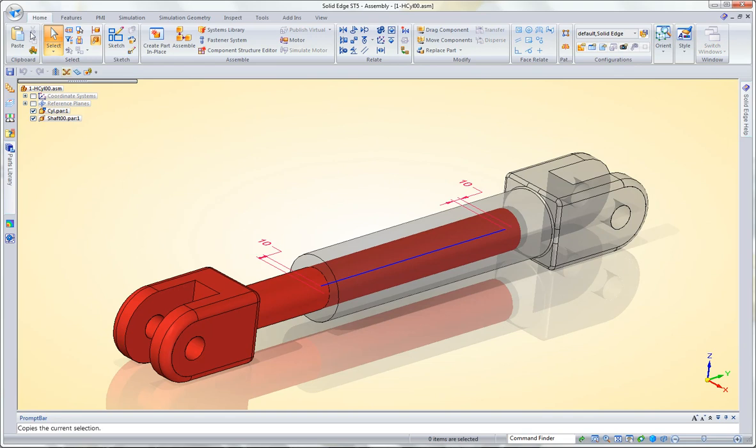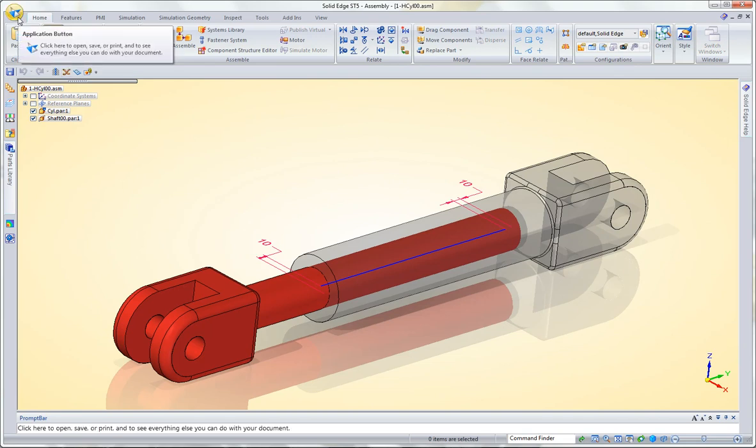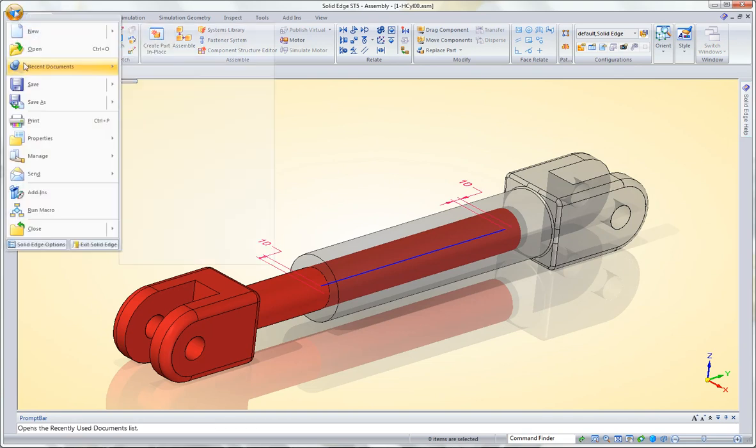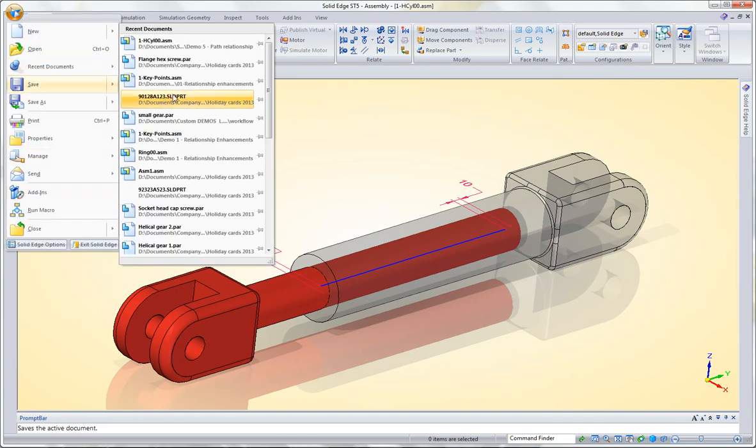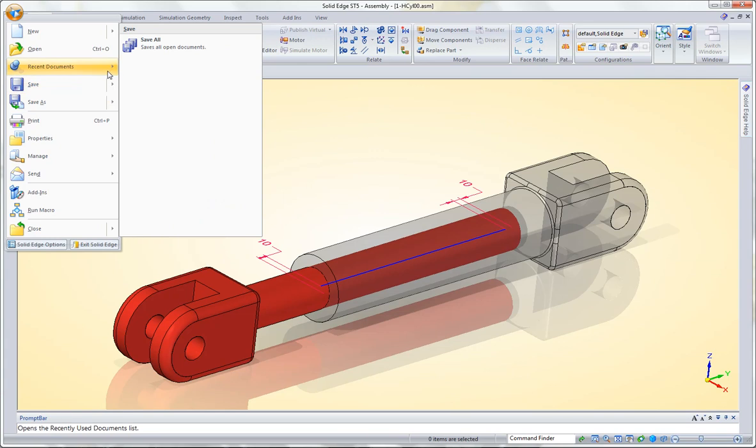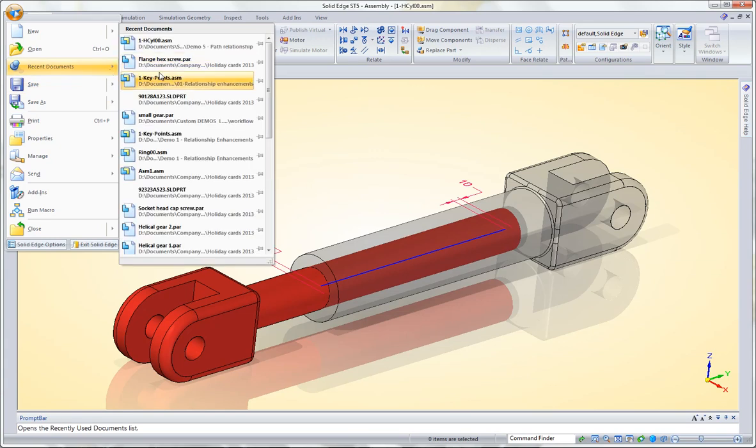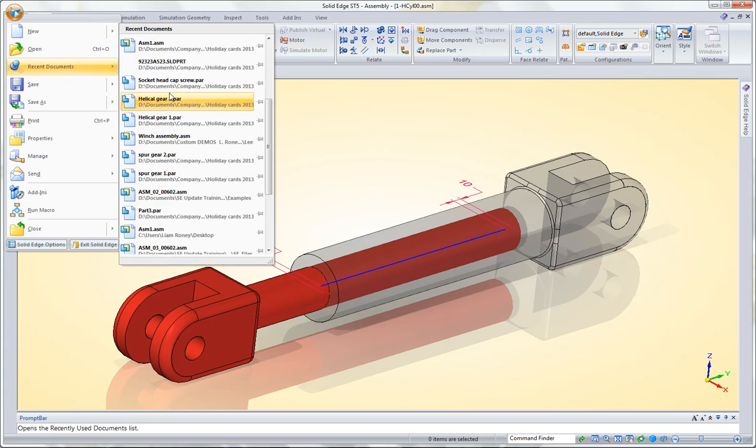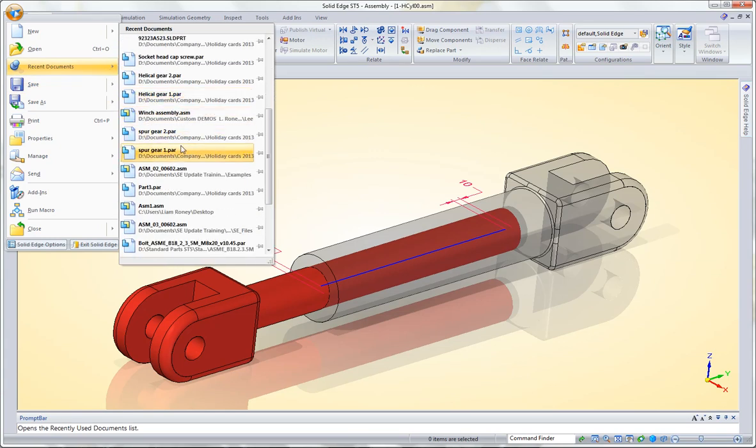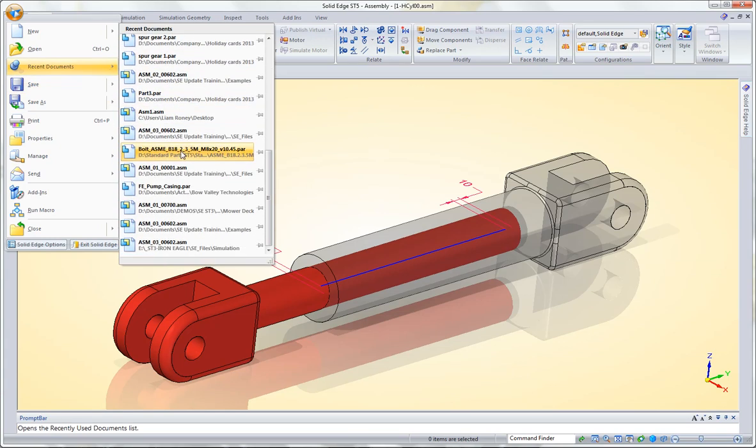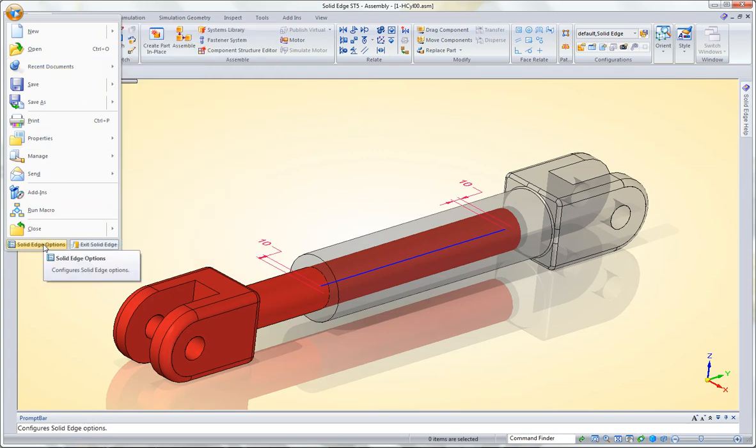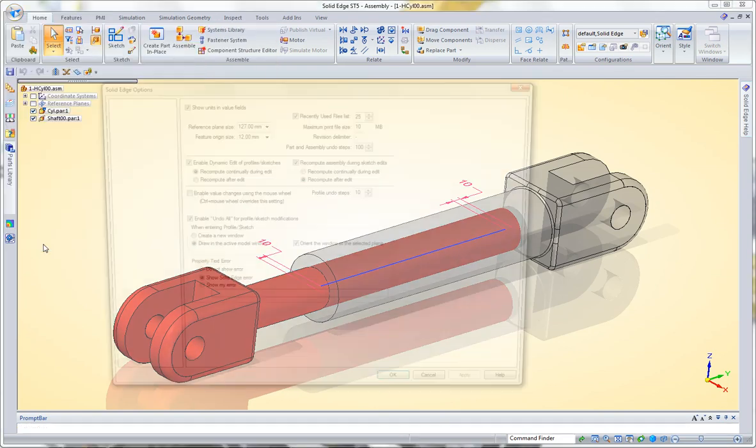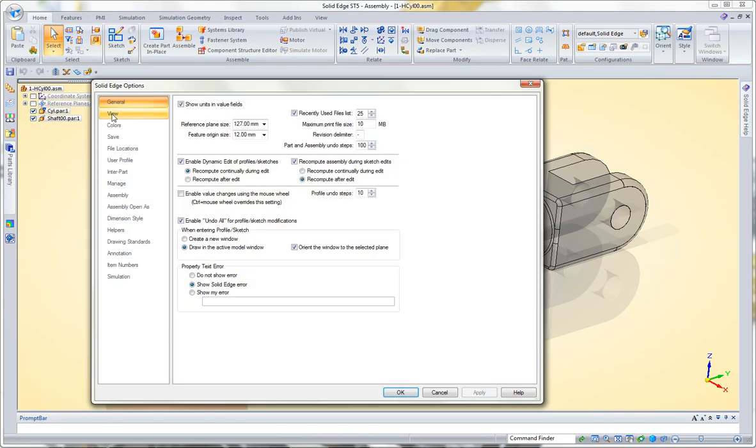Now a couple of things to note about the recent tab. First of all, by default it's going to remember 25 recently opened files. You can actually go and change this by going down here into the Solid Edge Options button, and under the General tab, you'll have the recently used files list. Now I've noticed too that you can only see the General tab when you have a part or assembly open, so just keep that in mind.